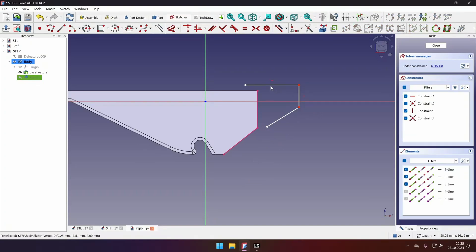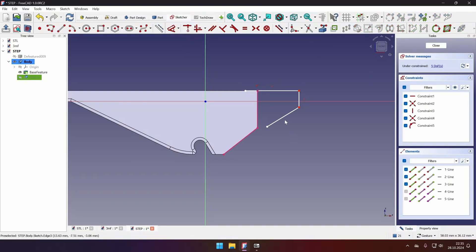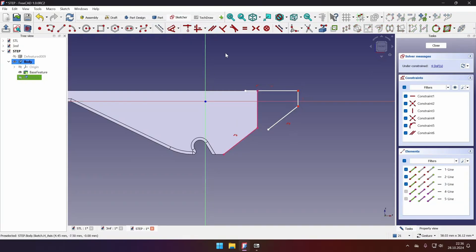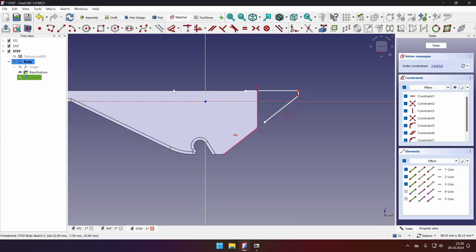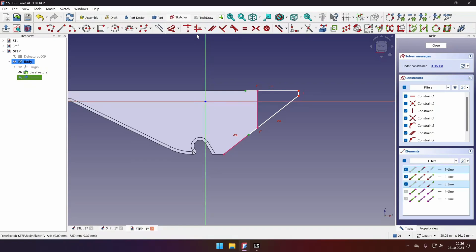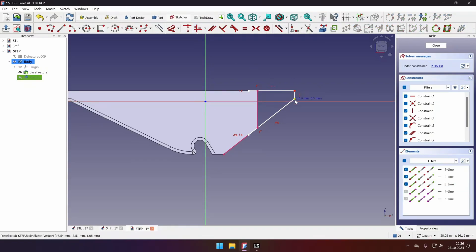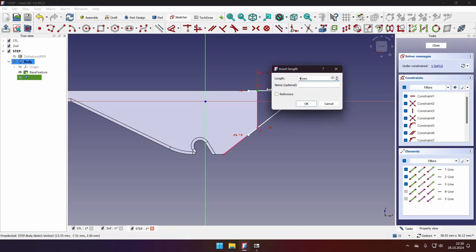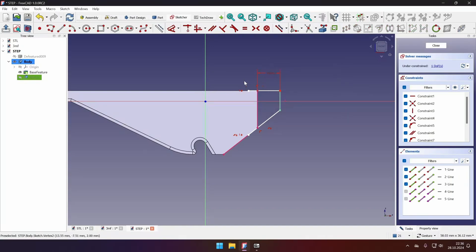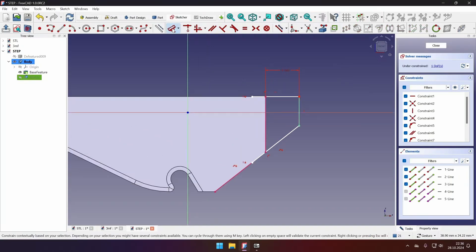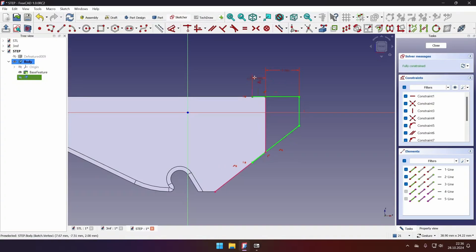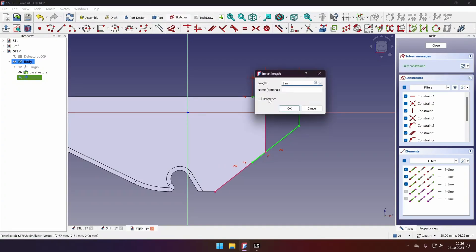So then I will make this edge and this point coincident. Then I will make this edge and this edge parallel. And this line and this point coincident. Now I can freely drag it. I will make this point and this point vertical. Then I will dimension the extension for 4 millimeters. And the extension on the other side for 1 millimeter.